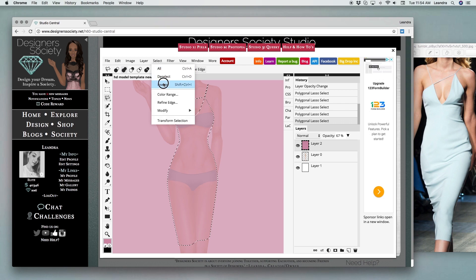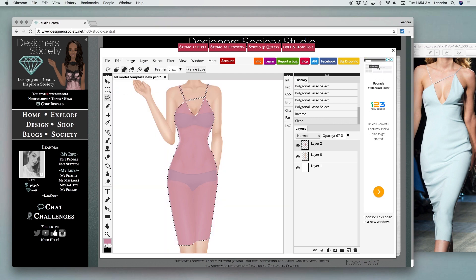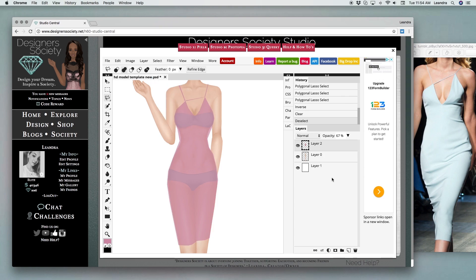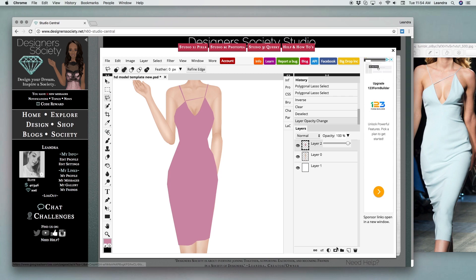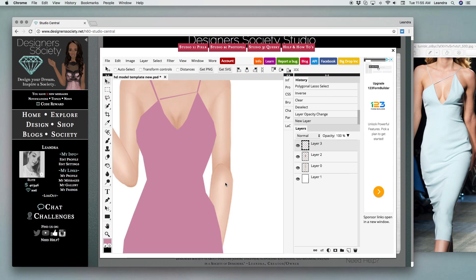From there we're going to just inverse our selection and then we're going to cut. This just makes it so that it's selecting everything except your fashion design. And as you can see now we have one full fashion.